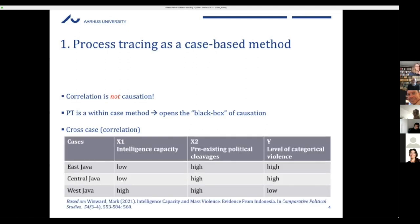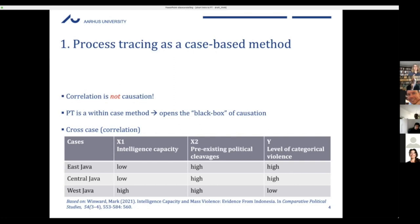Essentially what he does — and note it's published in a comparative journal, so explicitly about comparative cases — is the following: he goes inside Indonesia, and then within Indonesia even deeper at the level of Java, splitting it into East, Central, and West Java. These are the three cases he compares.